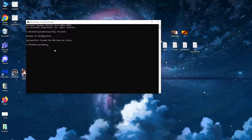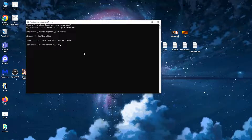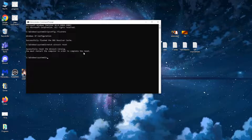The second command we need is netsh winsock reset — press enter again and you should get the message: successfully reset the winsock catalog.